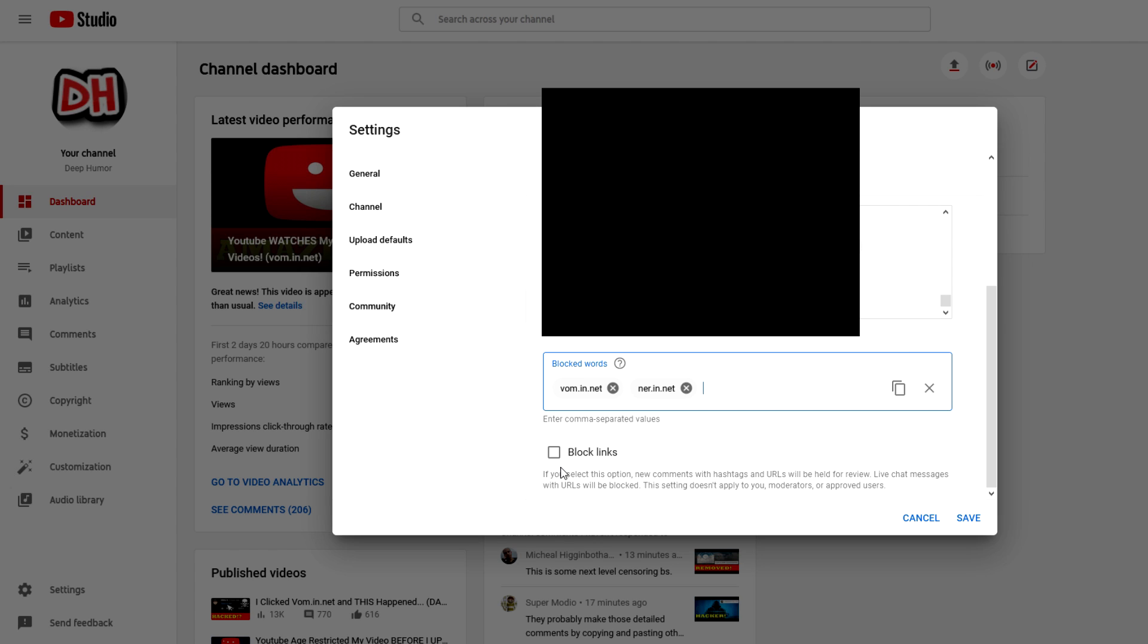And if you want to block links as a whole, so if anybody comments a link no matter what it is, it won't be shown on your channel until you approve it, then you can just check this block links feature right here.